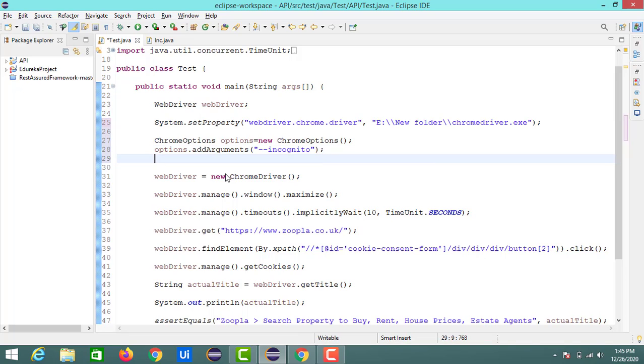So for suppose if you want to perform other operations like finding the version of the Chrome, we need to use this ChromeOptions as well. In that case we need to mention as version in the arguments field.